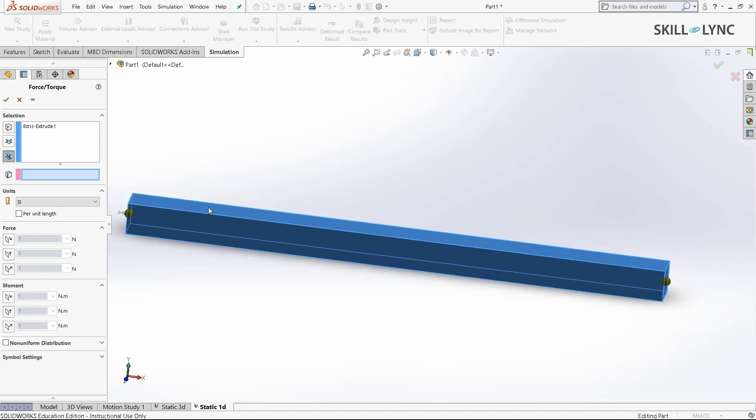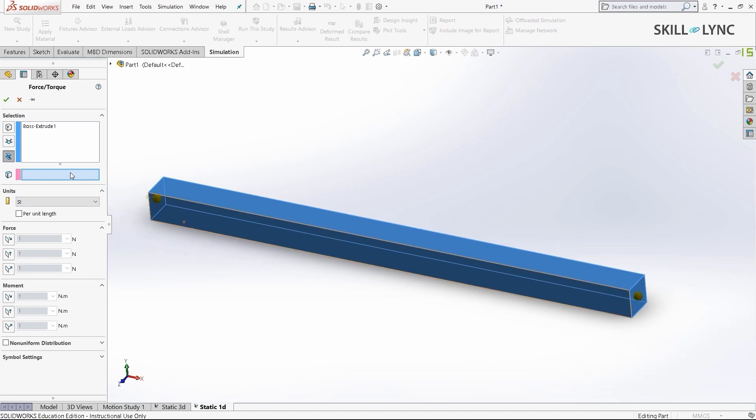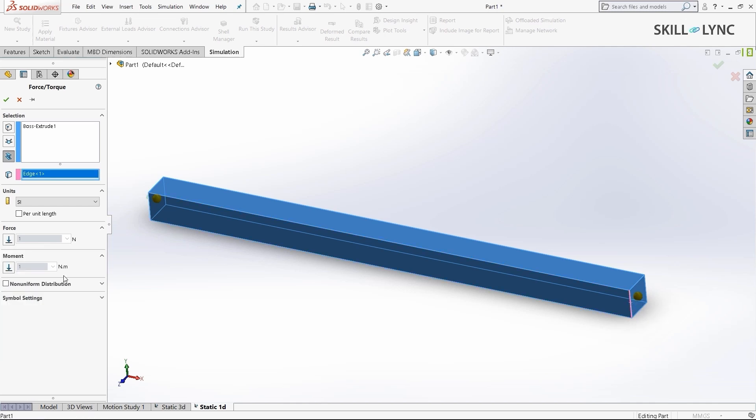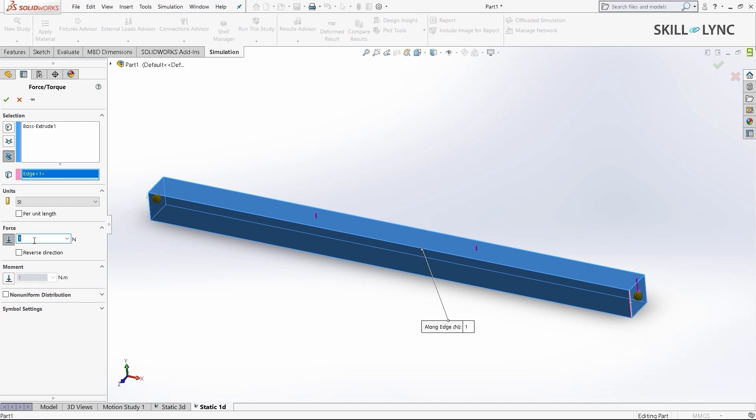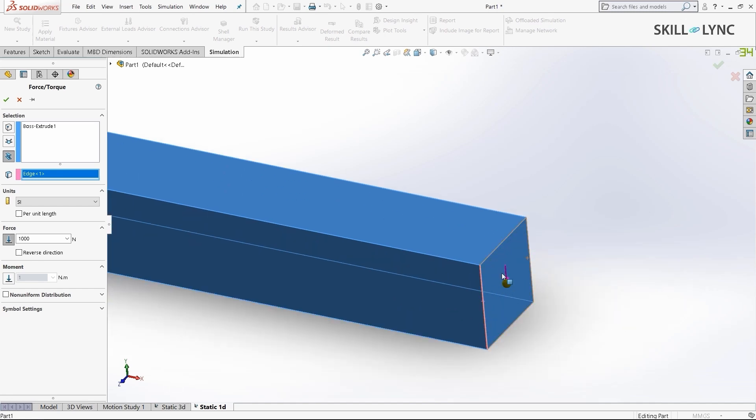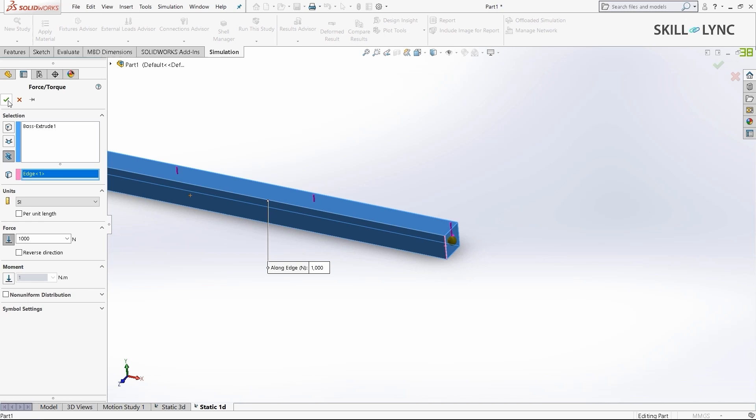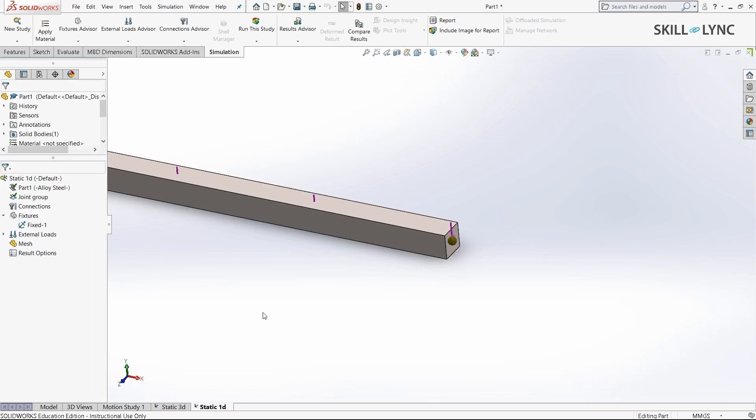The next action is to set the direction along which we are applying the force. I'll select this edge and use it to define the direction. I'll select force and change it to 1000. Since we gave 1000 newtons in our previous 3D analysis, we're going to give 1000 here also. The arrow mark is pointing downwards, so this is fine. We don't need to reverse the direction. I'll press OK.